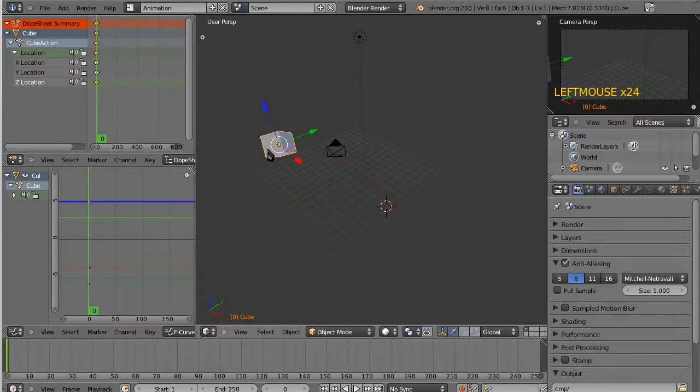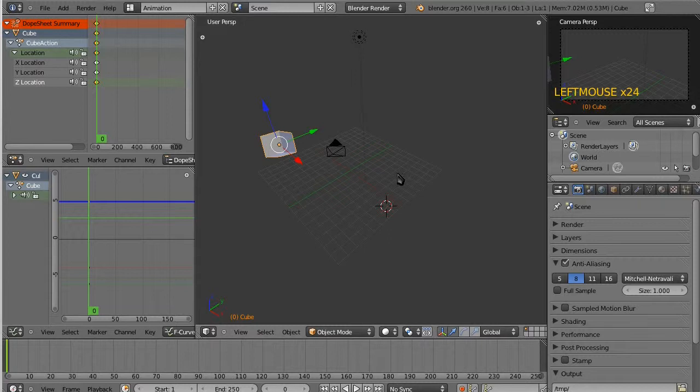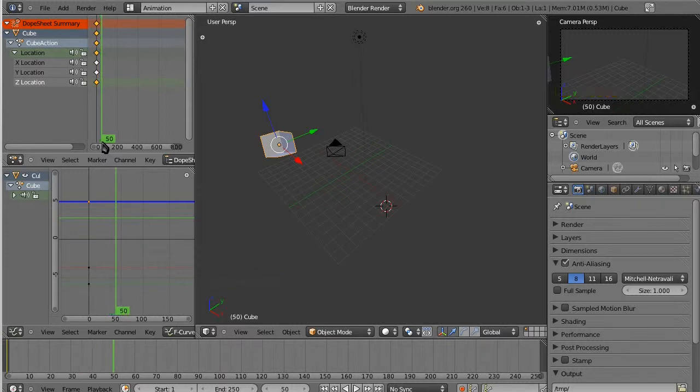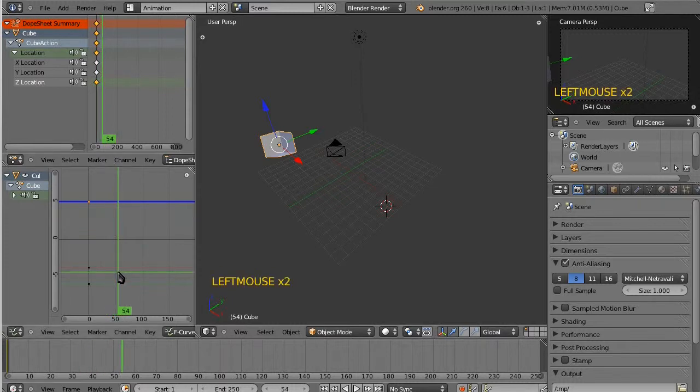So now we need to decide where we want that cube to go and how quickly. So if we're at 24-ish frames a second, then, what, 48 frames or so?